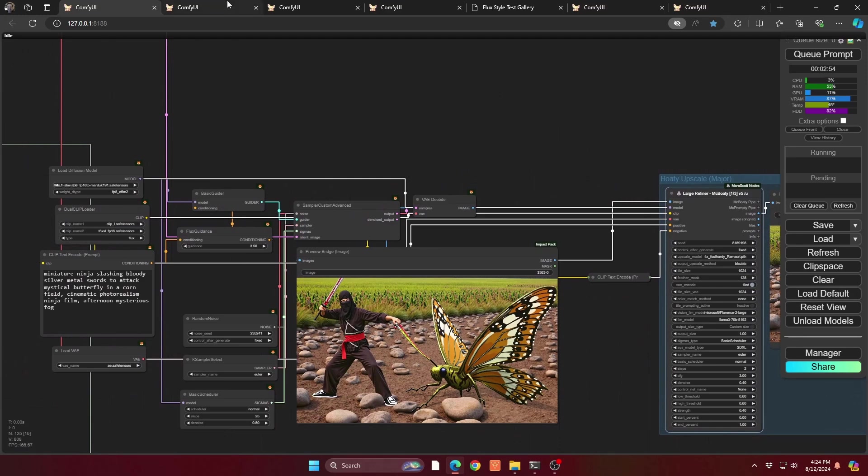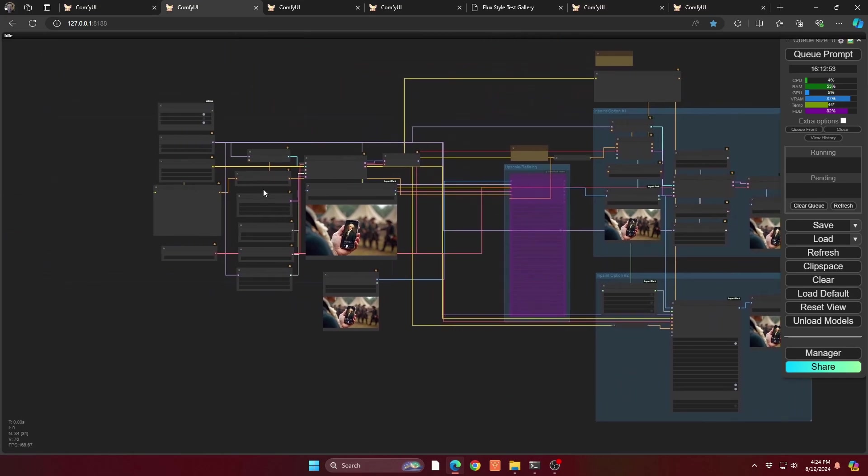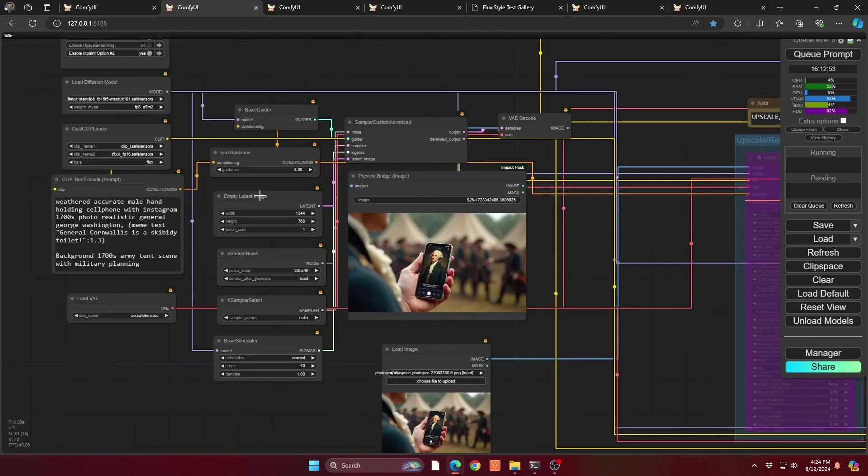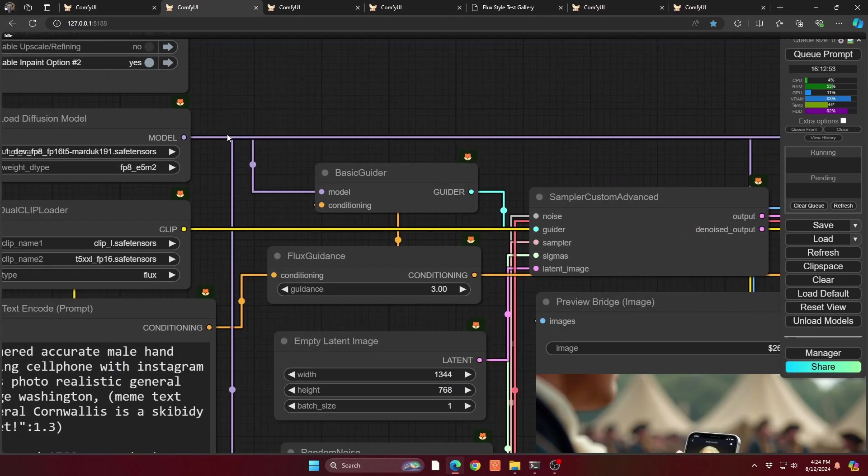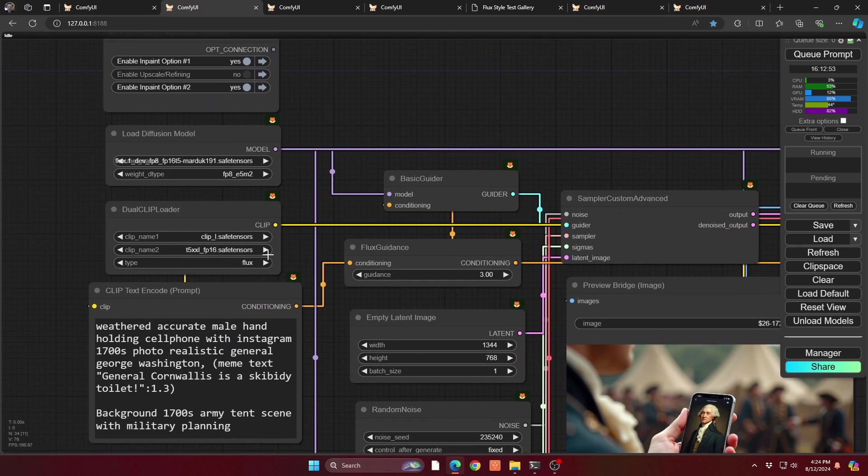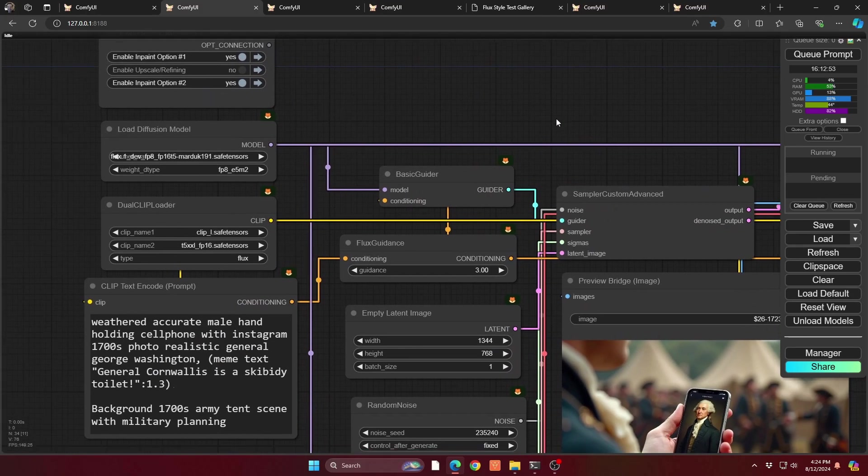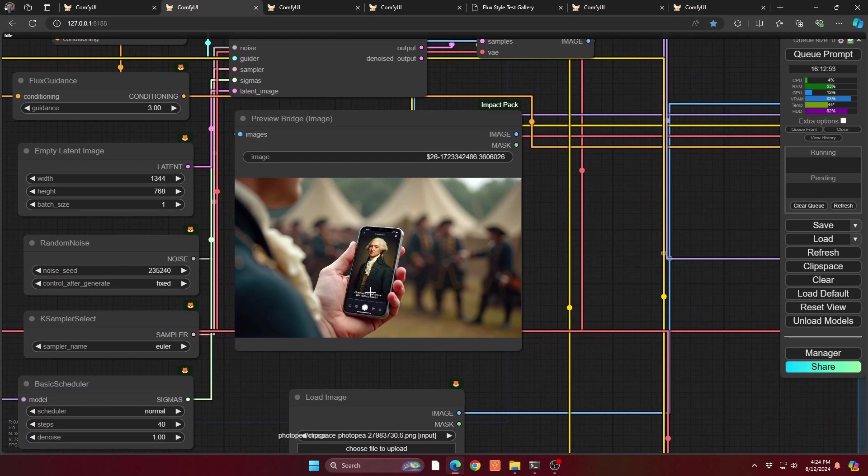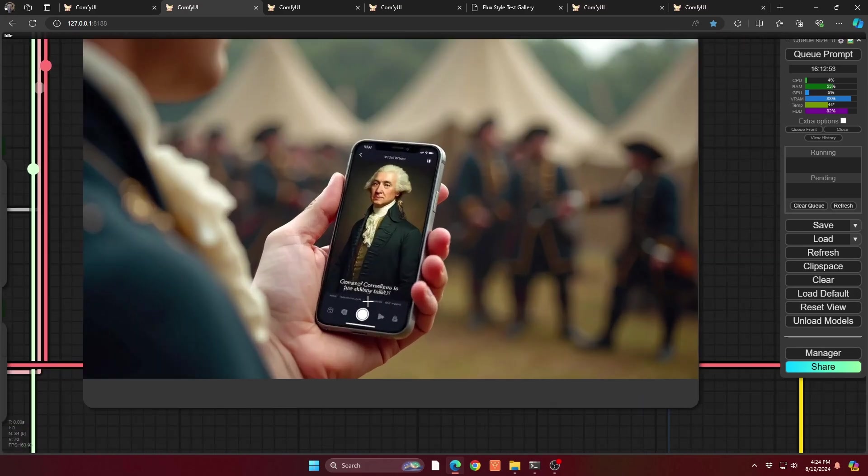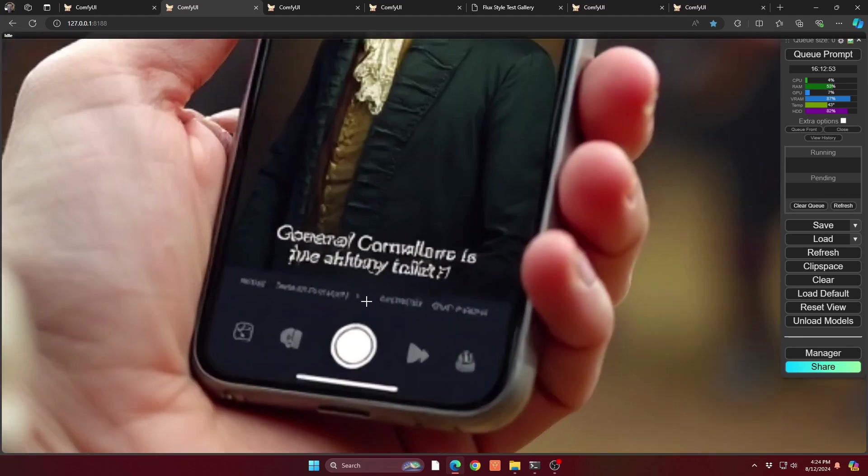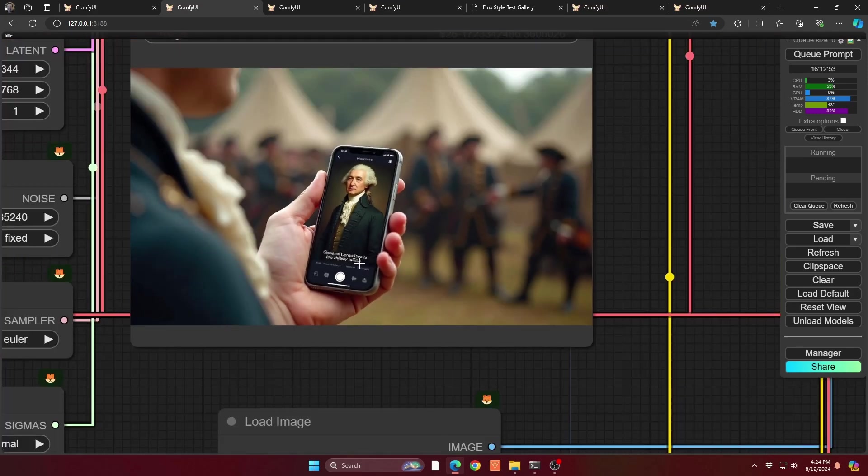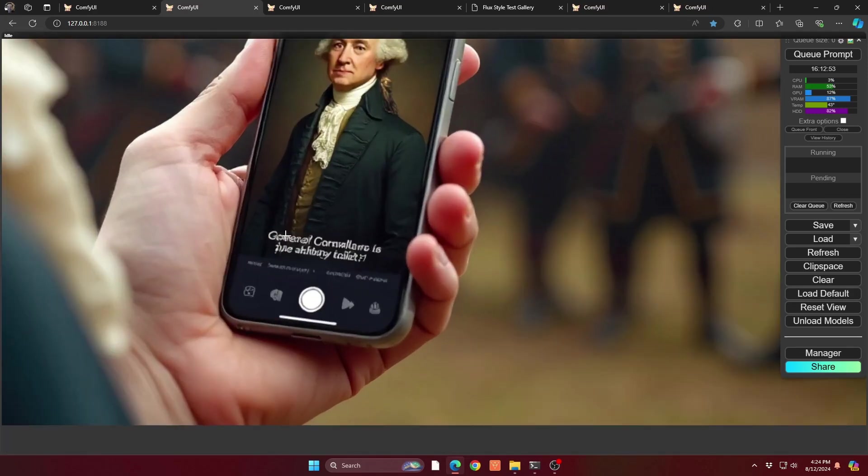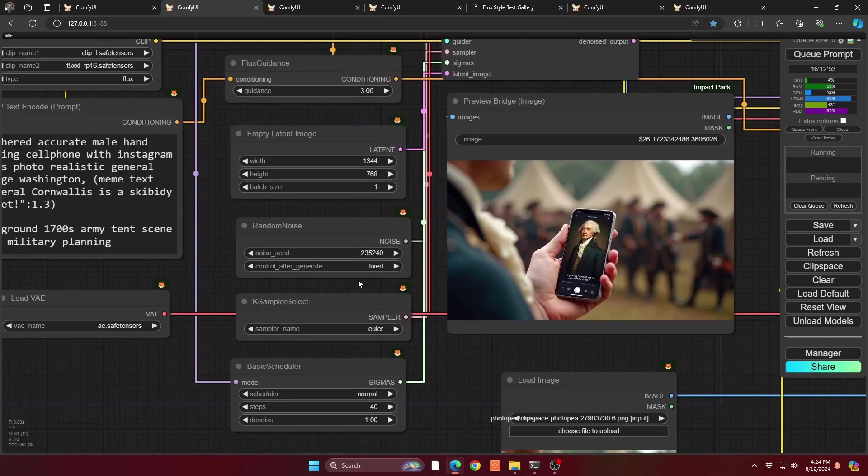Okay, on to the next example. We're going to go into inpainting. Now the setup for this is going to be pretty much the same. You can see here I have a colonial situation with a colonial person holding a cell phone, and General Cornwallis is a skibbity toilet. Now you can see the text here is pretty messed up, and we have an option to show you what you can do to fix that as well. But the key piece here is about inpainting.